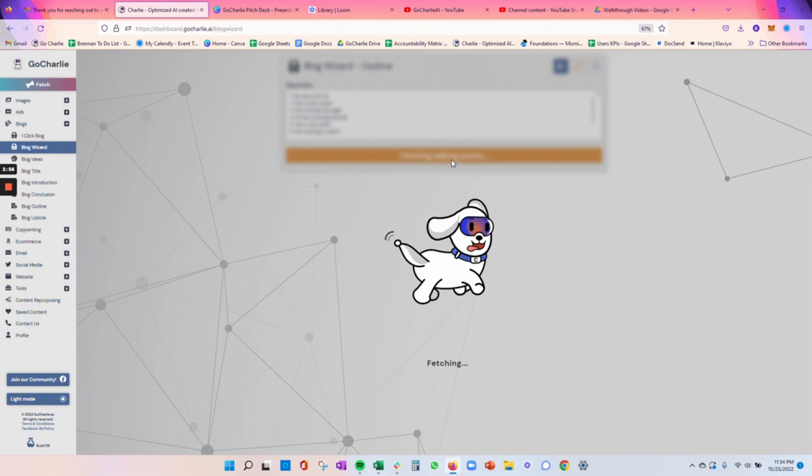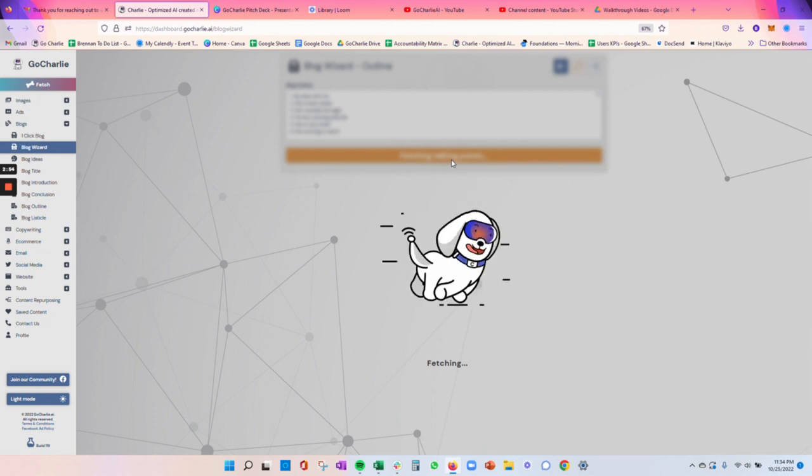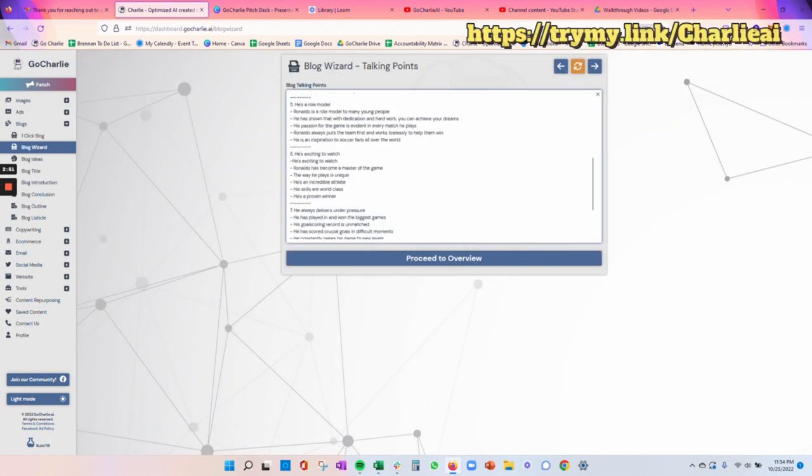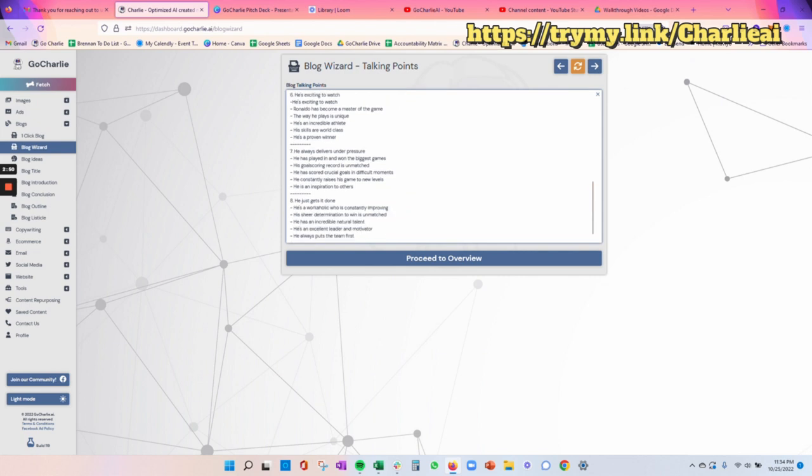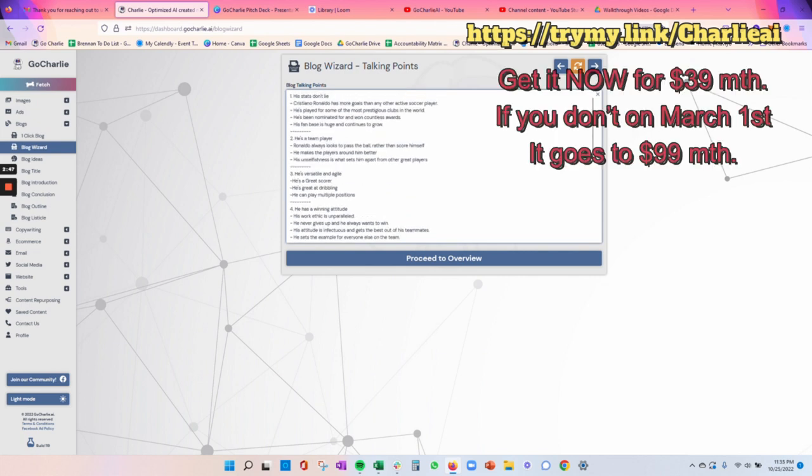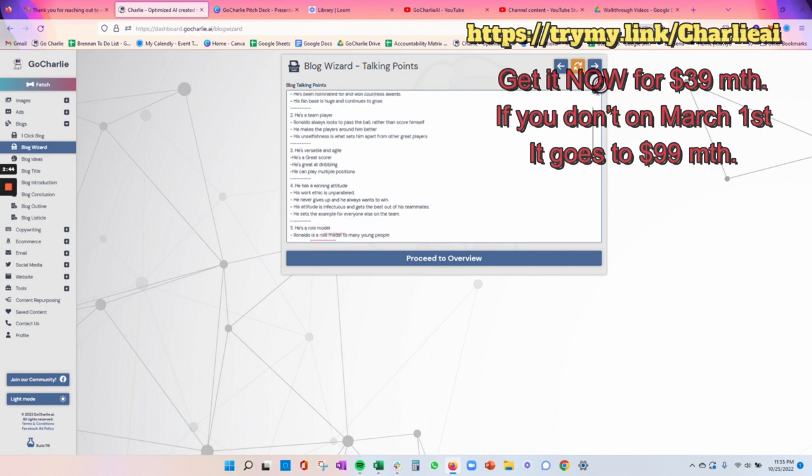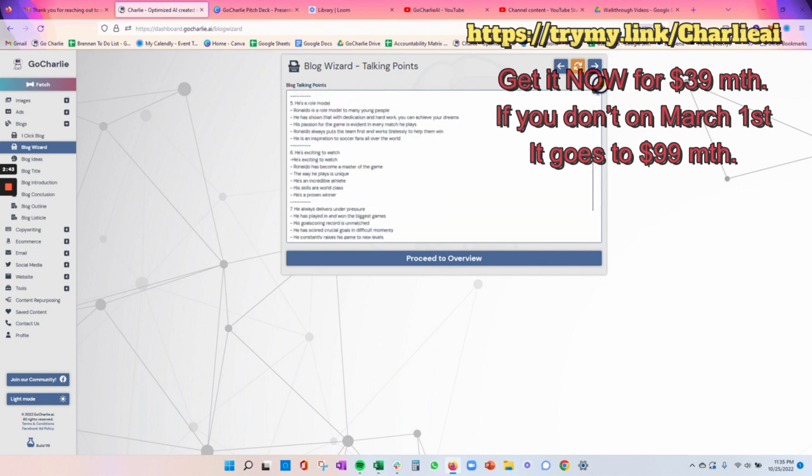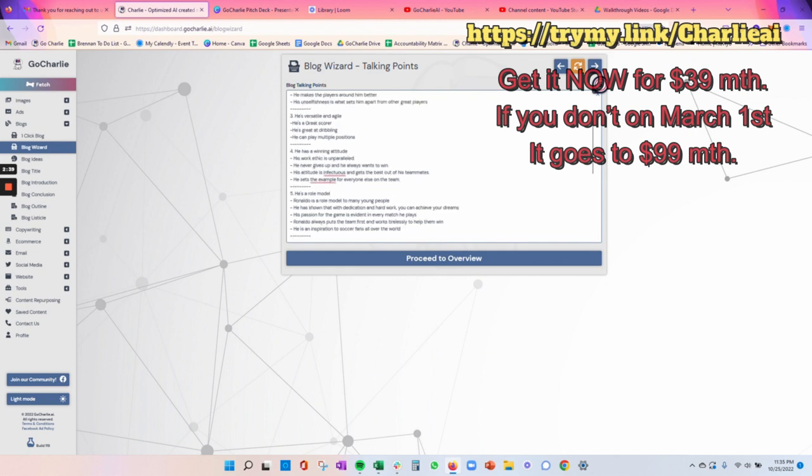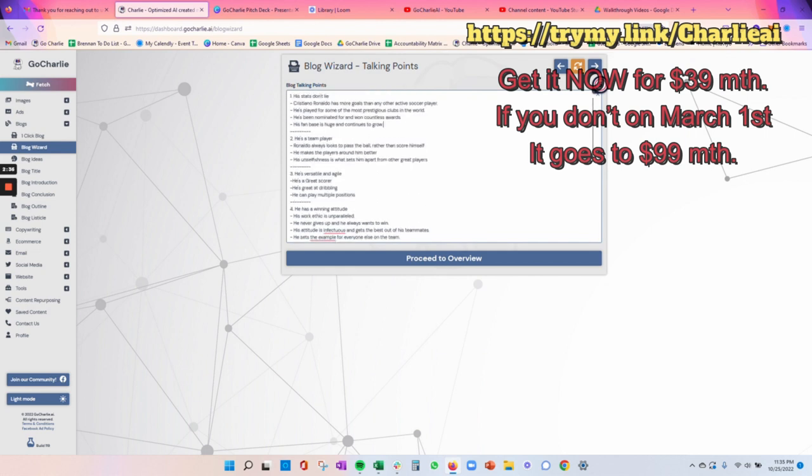So we'll click Fetch Talking Points. What Charlie's doing now is he's taking those talking points and he's blowing it out into eight different separate sections. Each one of these sections is broken into the three to four sentences that it's going to have or points that it's going to cover. And for purposes of this exercise, it actually looks pretty great.